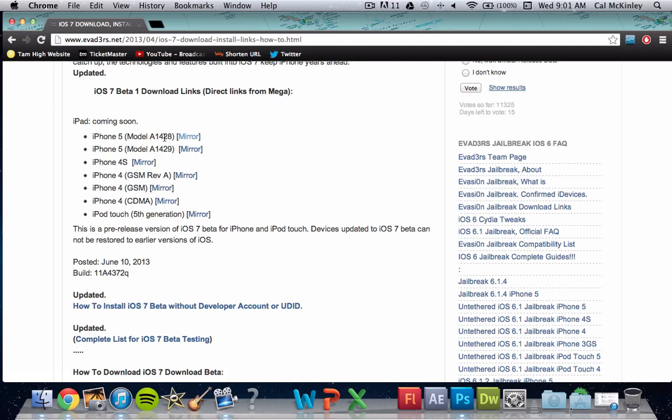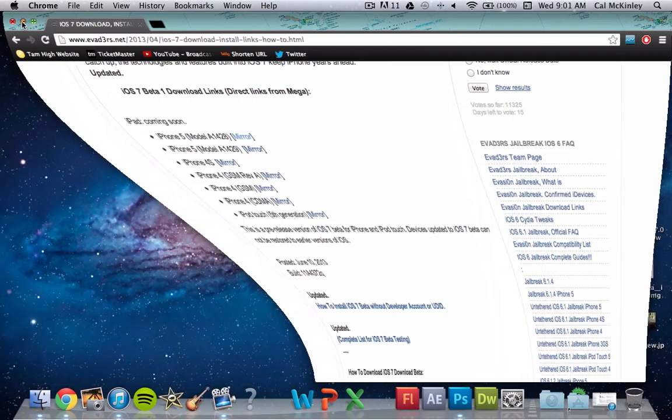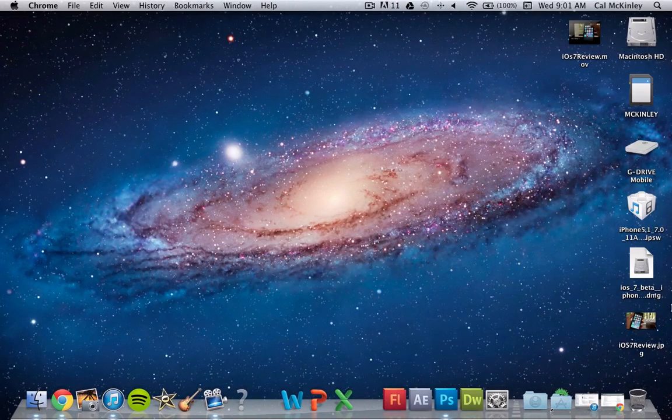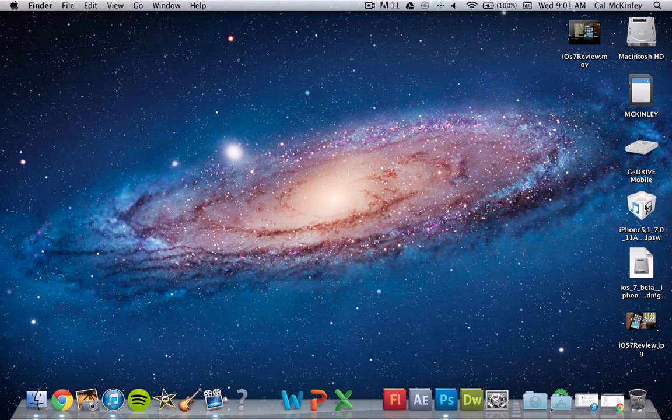So click on which one corresponds to your device, this little mirror here, click on that and download the DMG file right here, open that DMG file up, and you should get a file that looks like this.